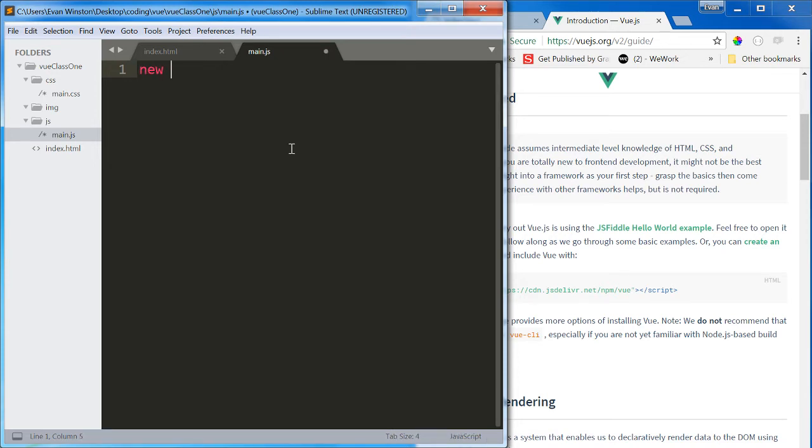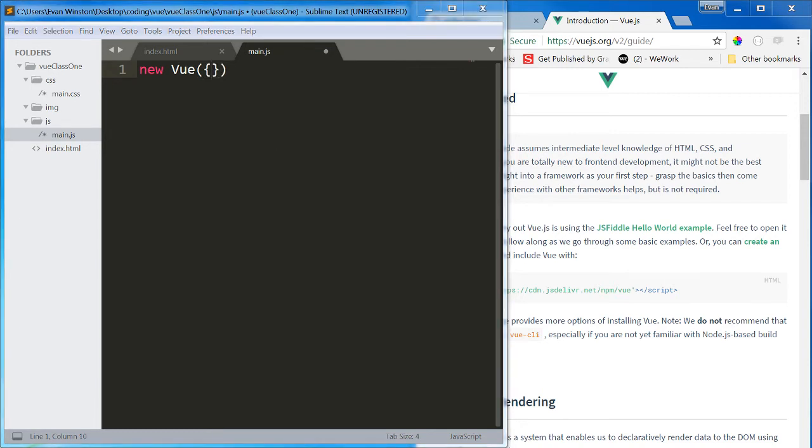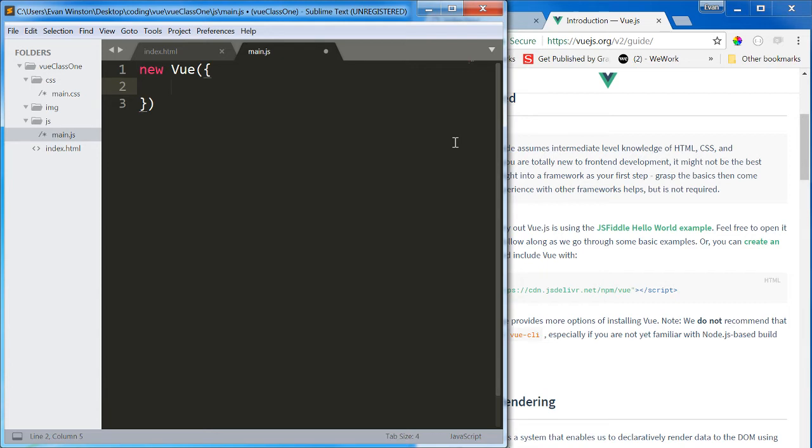New Vue with a capital V, parentheses, and inside those parentheses, curly braces for an object. Just like that, we have set up a new Vue instance. And this is going to be where all of our logic and all of our data is stored and is executed.